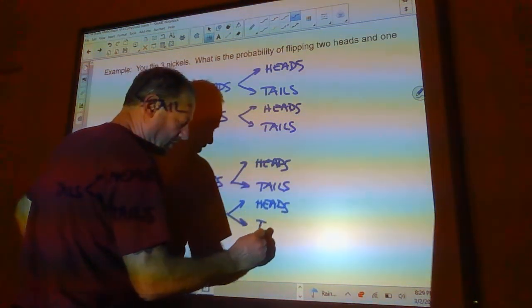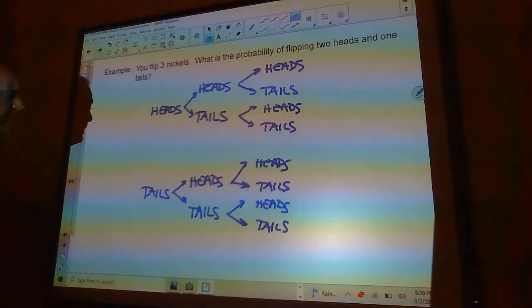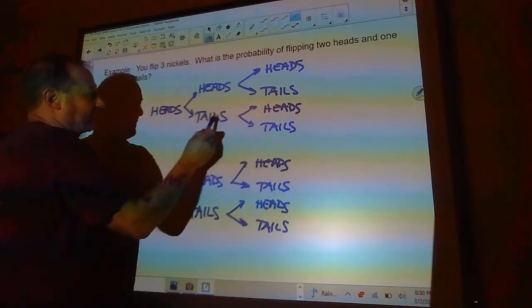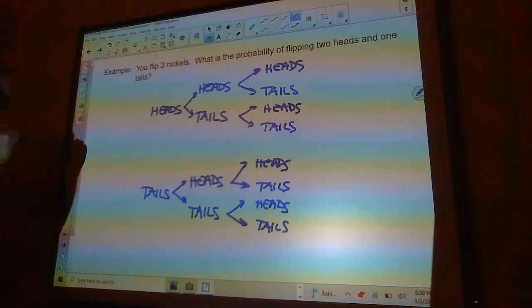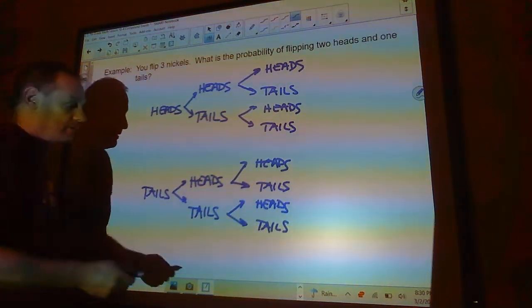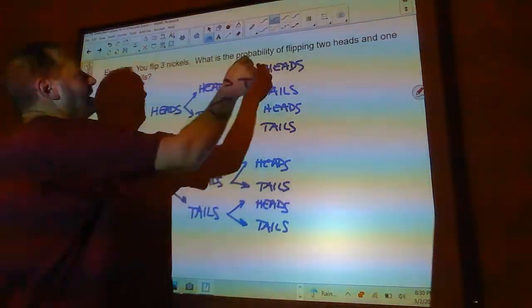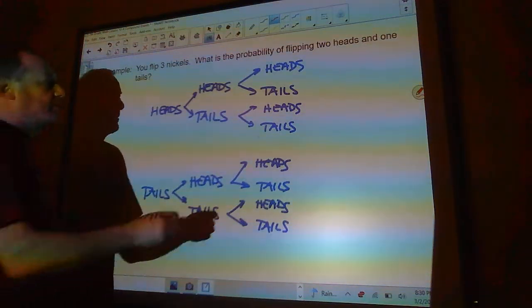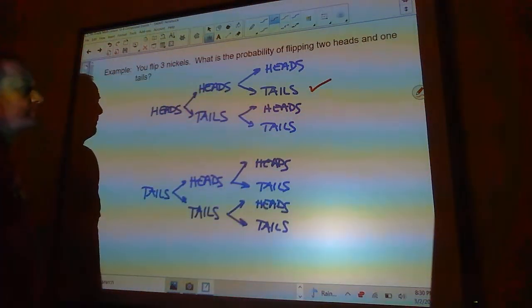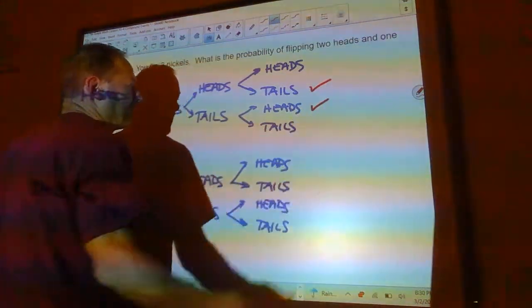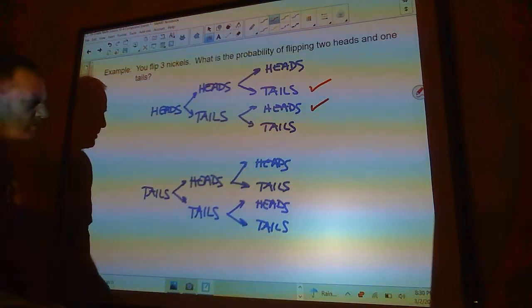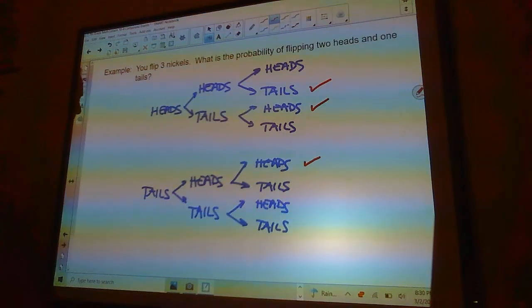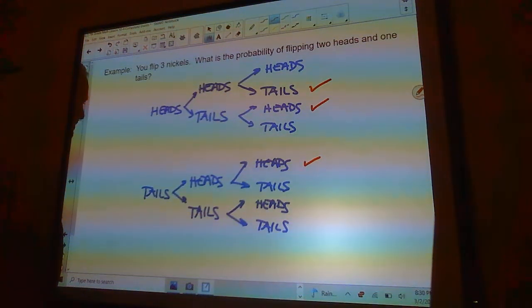Here's all my possible outcomes that I can have. I can flip a heads, a heads and a heads. A heads, a heads and a tails. A heads and a tails, a heads and a tails, a heads. A tails, tails. And so on. Now. What's the probability of flipping two heads and one tails? Now, it doesn't say anything about order. So, anything where I have two heads and one tail is going to be a possibility. So, this one would be a possibility right here. This one would be a possibility right here. This would be a possibility right here. And that's it.